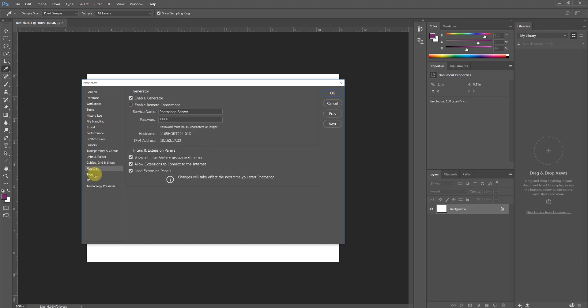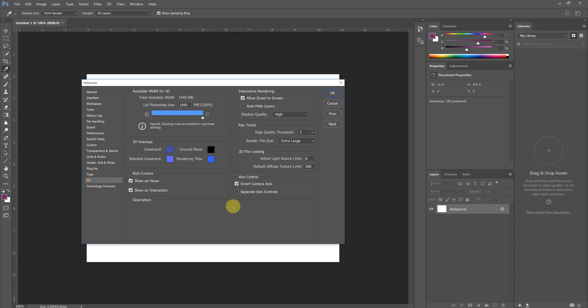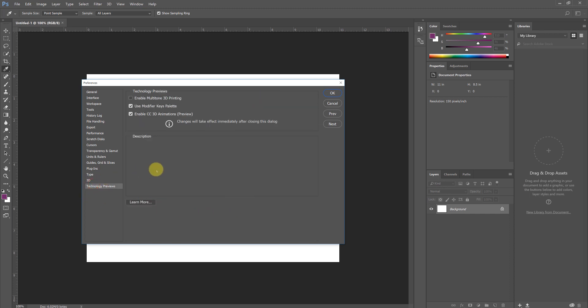Plugins we can leave alone. Type as well we're going to leave alone. 3D is something that we rarely use in the Photoshop world since we're going to be learning more advanced 3D software like SketchUp and 3D Studio Max, though here are some options for you if you choose to edit them. And technology previews, we'll leave alone, this is something that you can play with on your own.